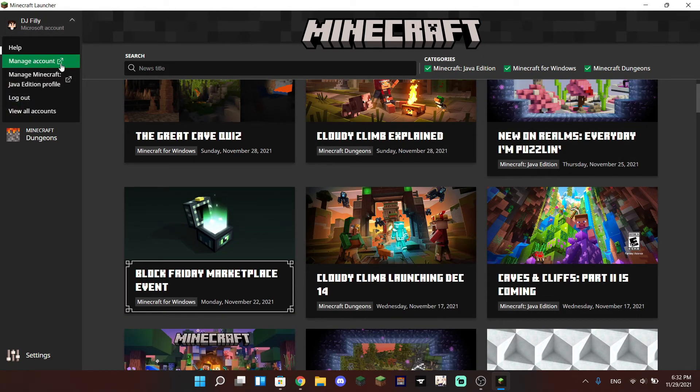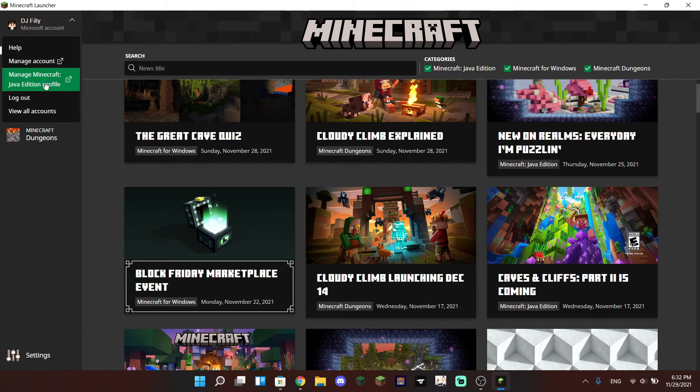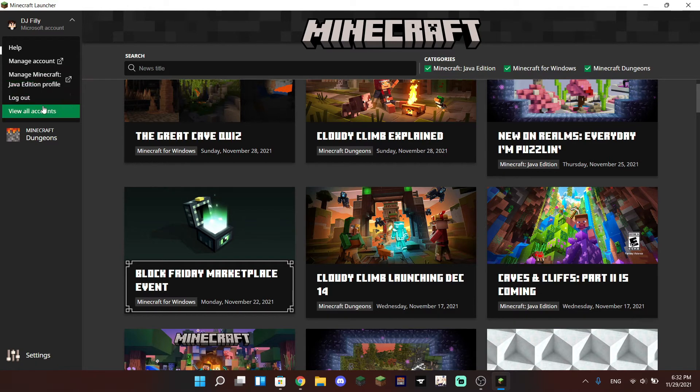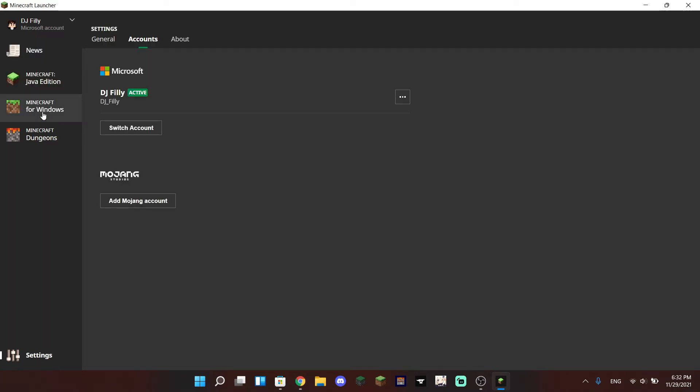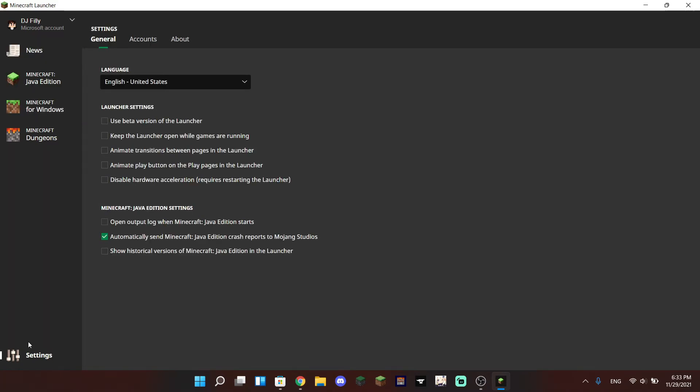And you can also manage your Java Edition profile as well. You can log out and you can also view all accounts. Down below there is also a settings tab where you can change general settings as well.